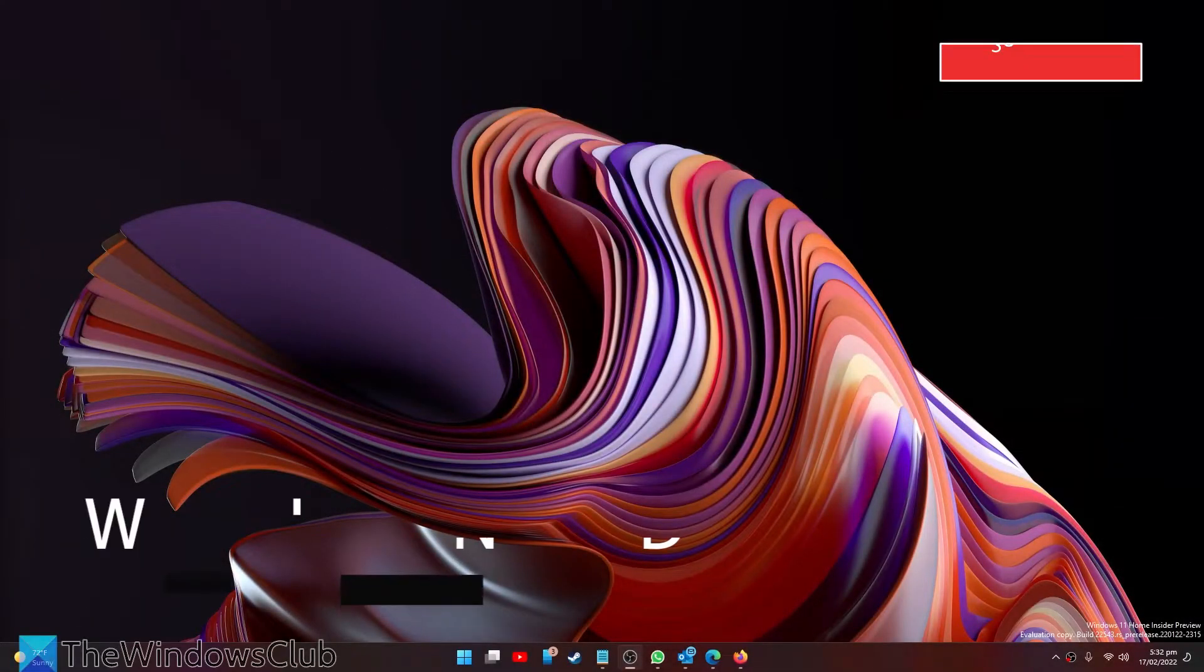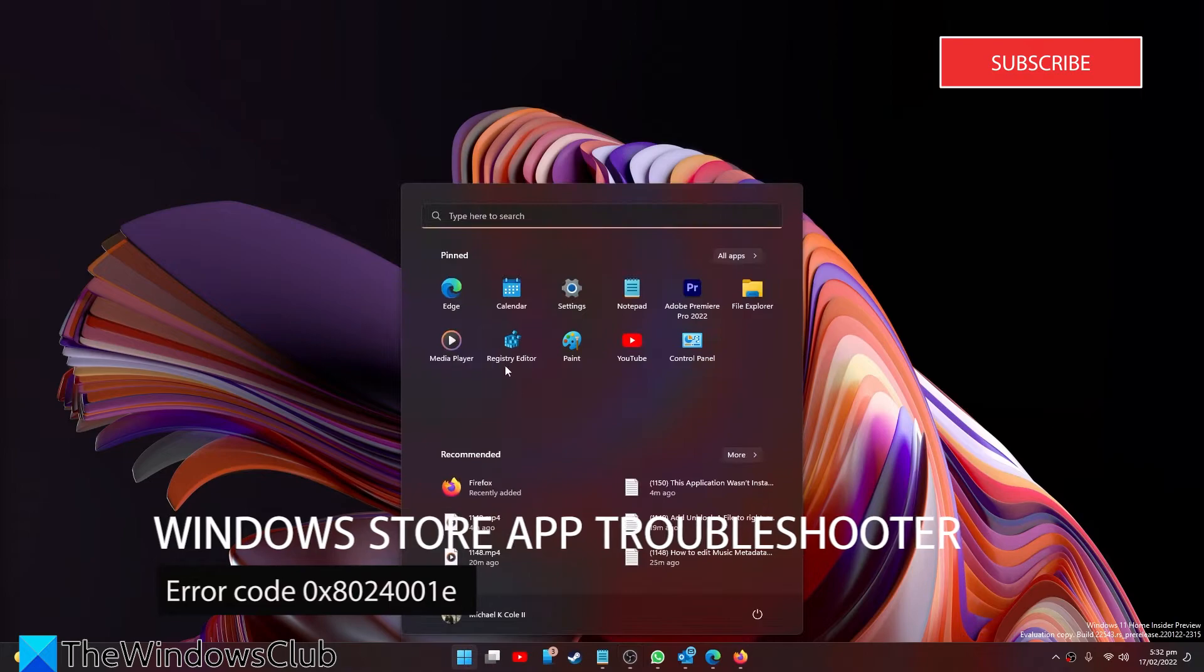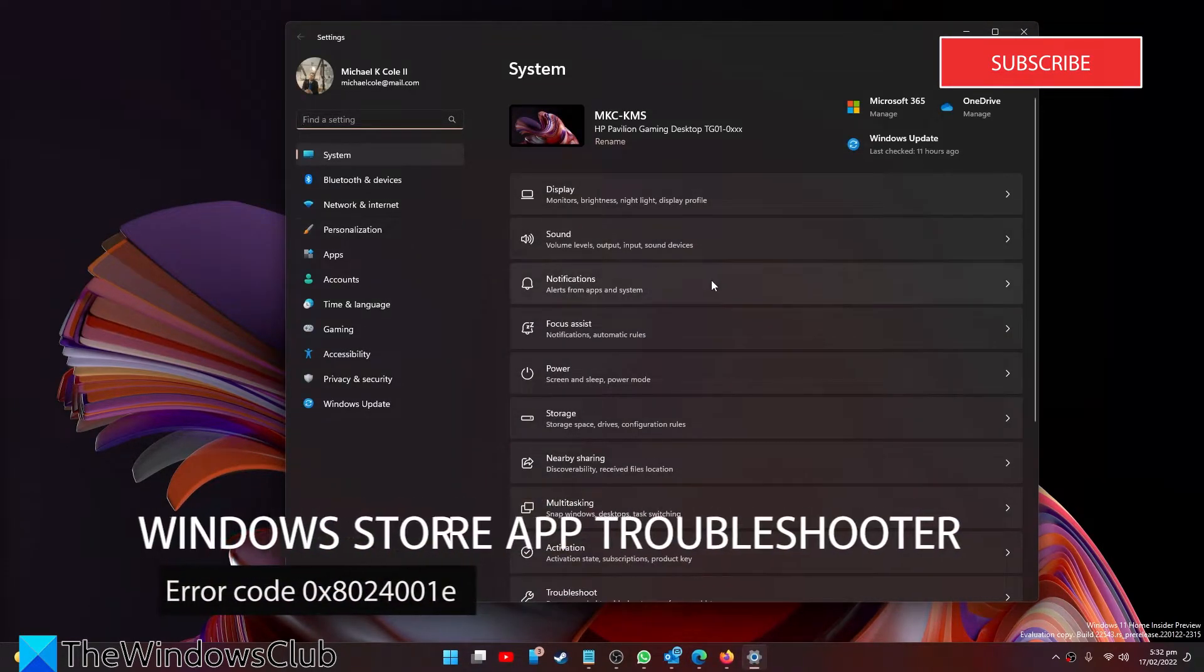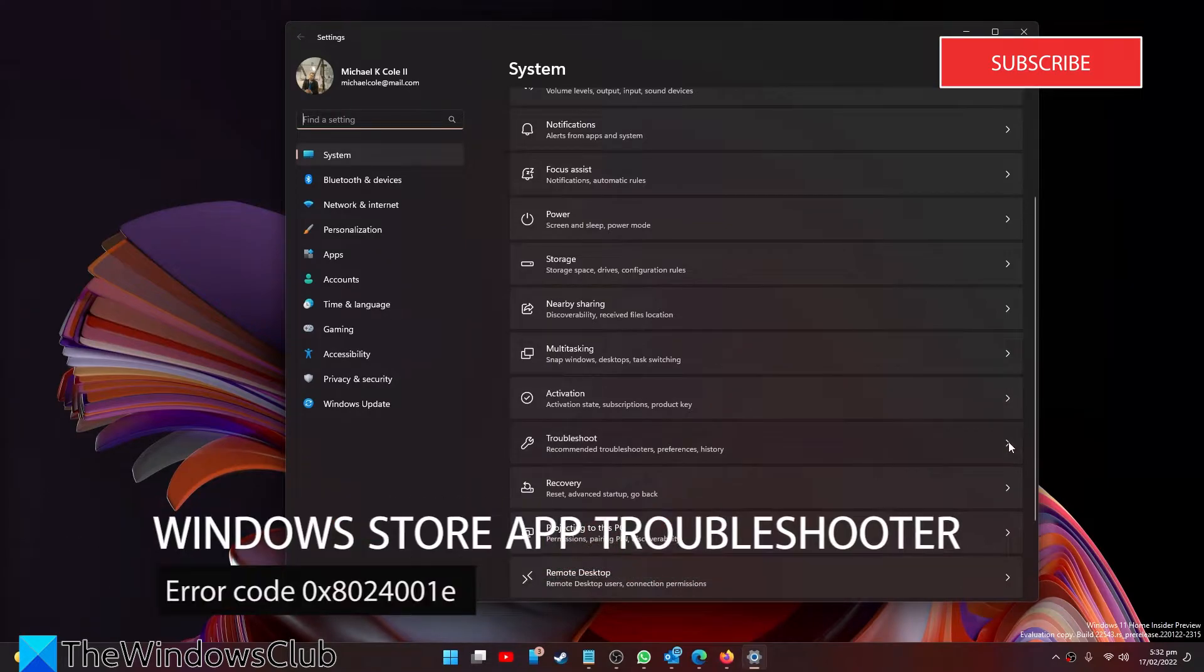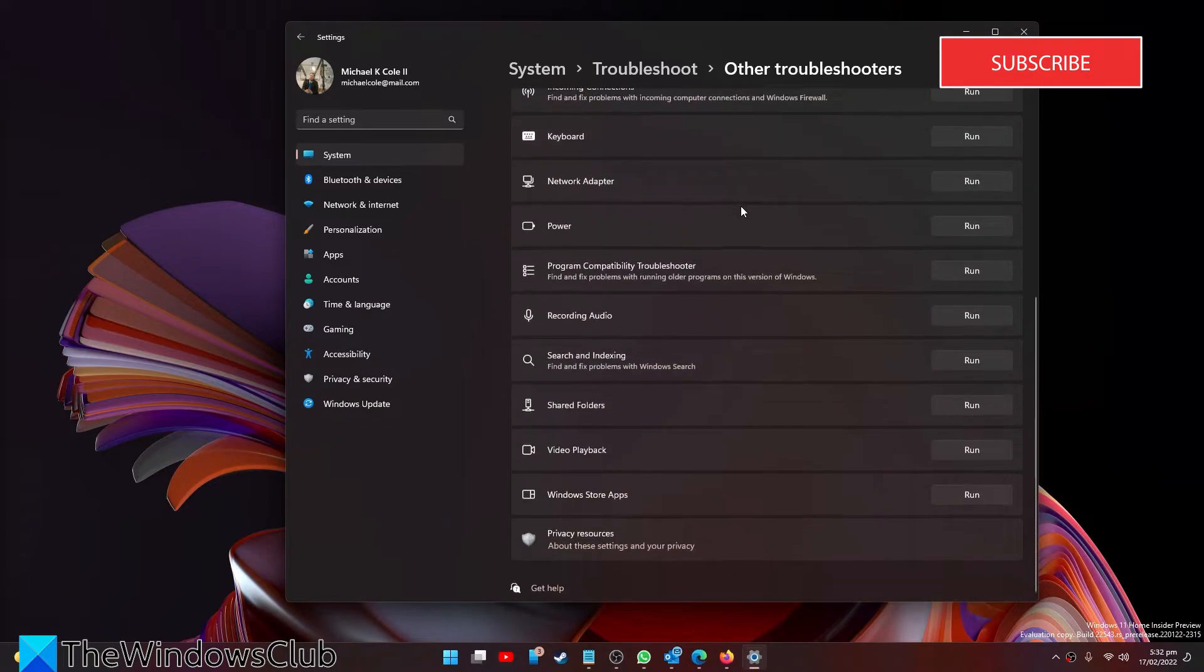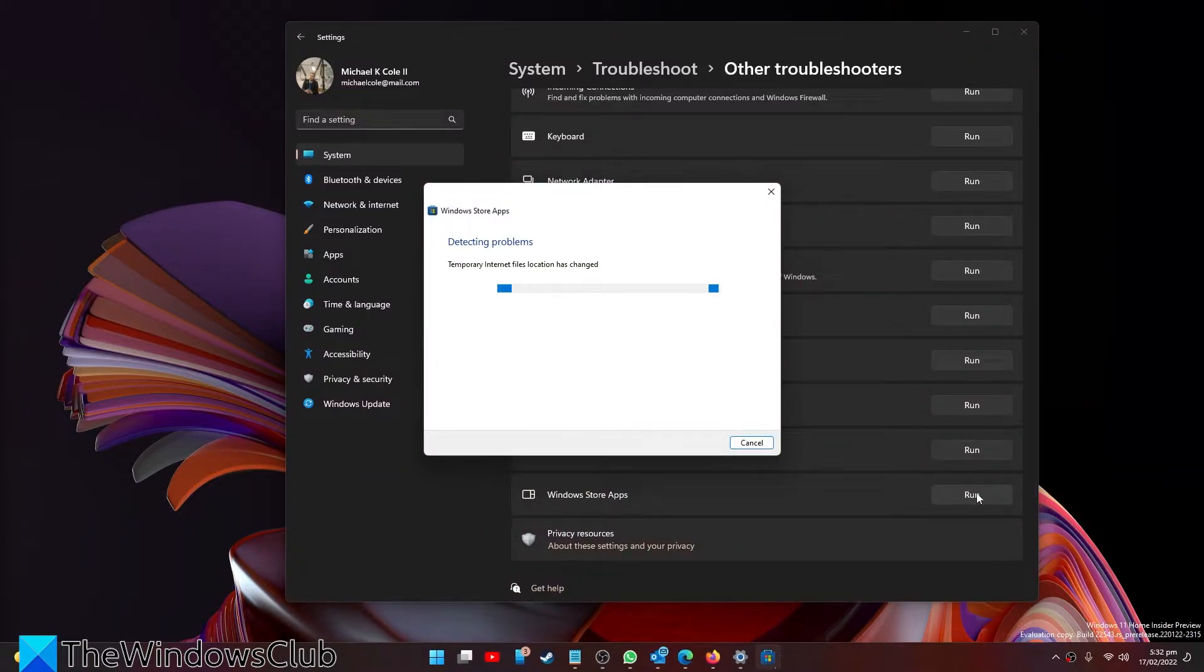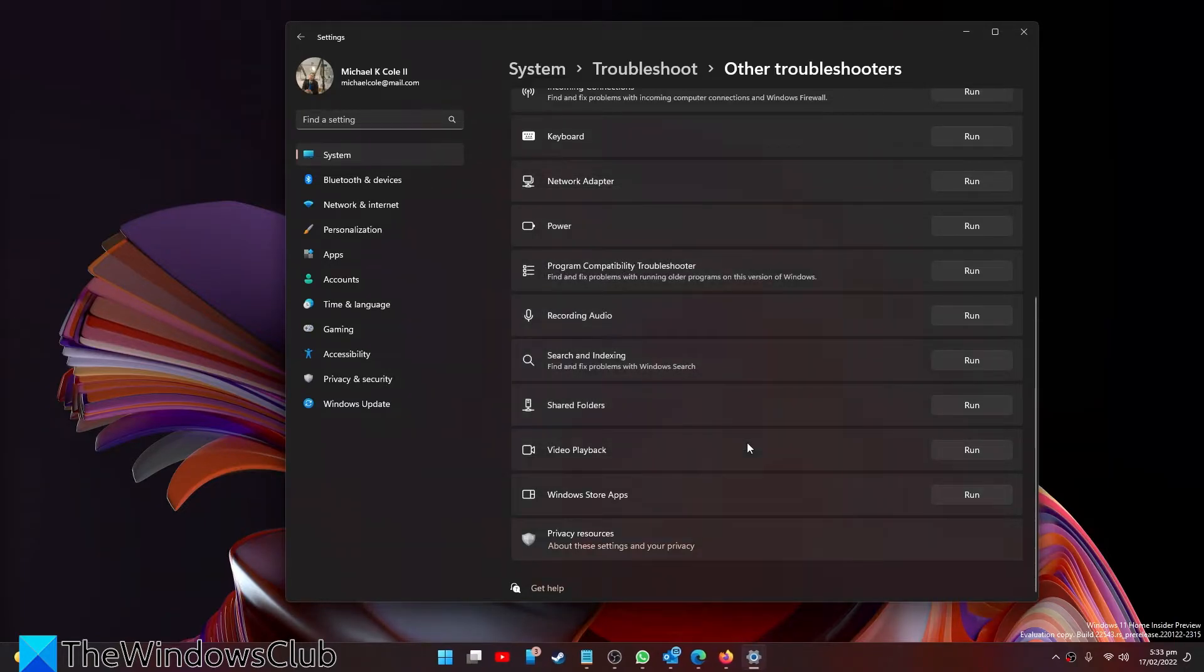You can also try the Windows app troubleshooter. Go to Settings, then in System look for Troubleshoot, click on Other Troubleshooters, look for the Windows Store Apps troubleshooter and click on Run. Follow any of the on-screen prompts. Once it's finished, restart your system and see if that worked.